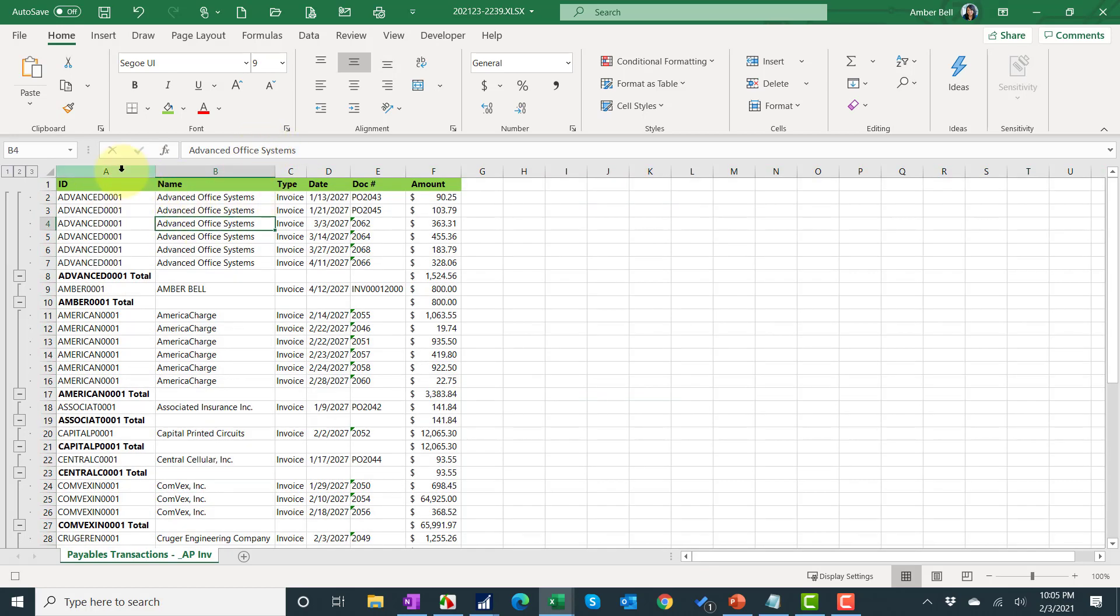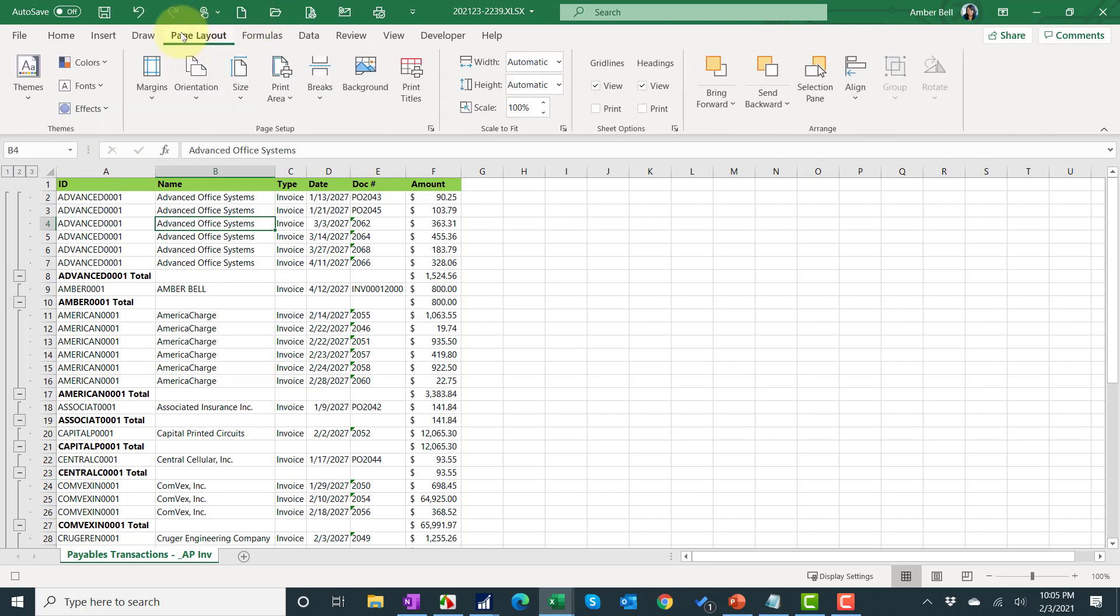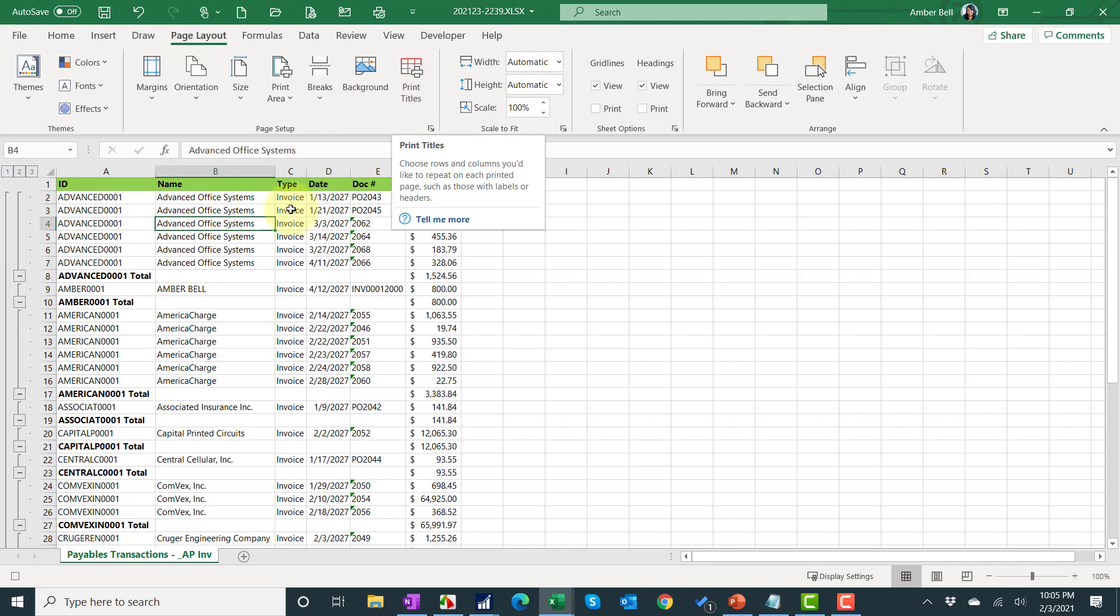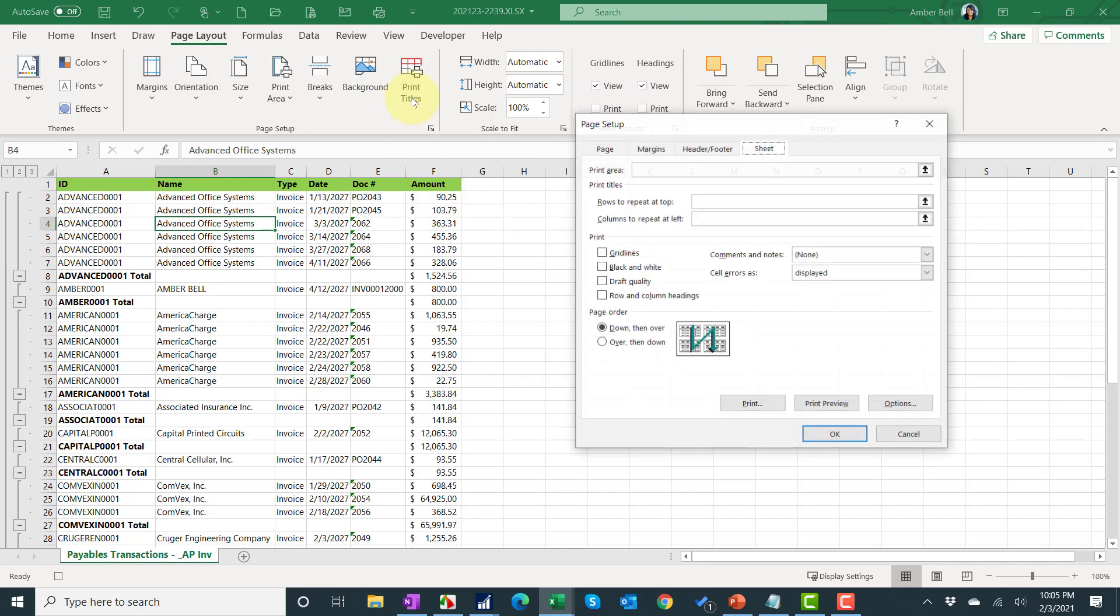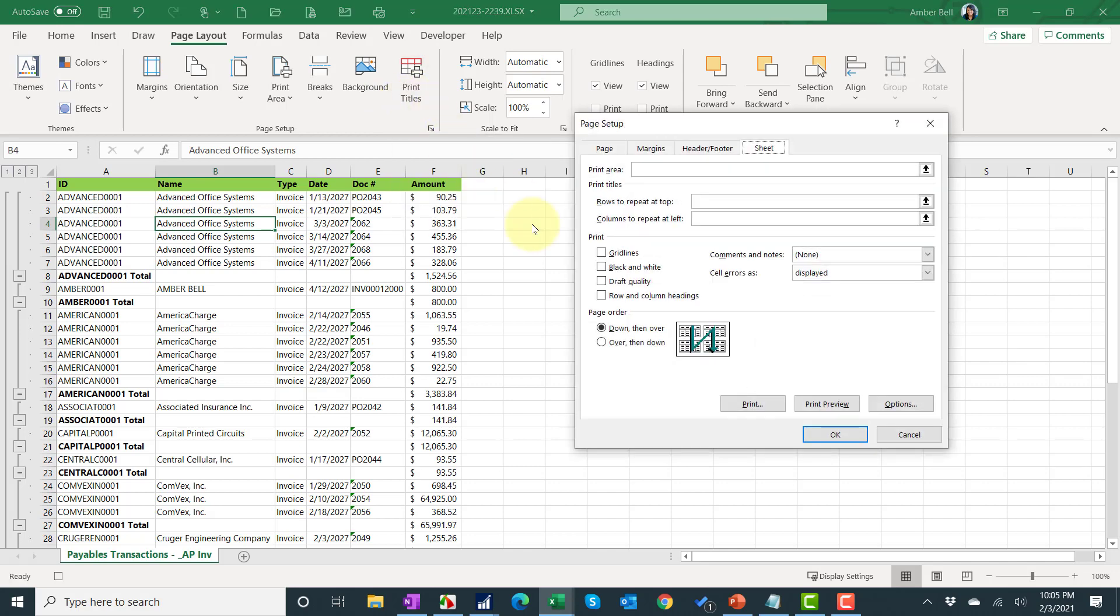Now what I'm going to do is go into my page layout and I'm going to go into my print titles. Now this is very narrow. If I wanted to, I could resize it, reorient it to landscape and change the margins. But I don't need to because it's a very narrow report.